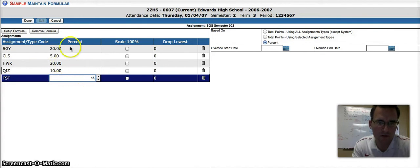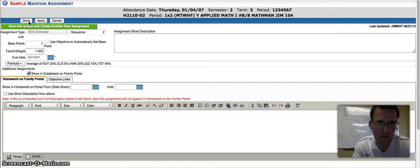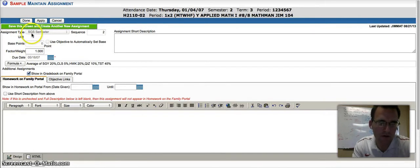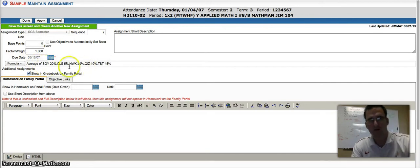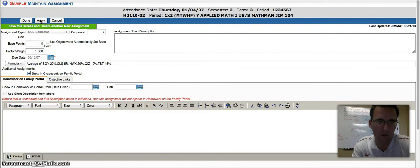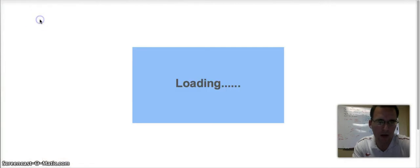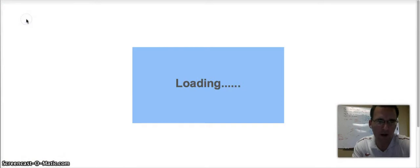When you feel satisfied with those percentages, go ahead and hit Done, and you can see now the System Grade Semester is being calculated using the weighted formula that we just set up. If you are okay with this, go ahead and hit Apply, and then Done.